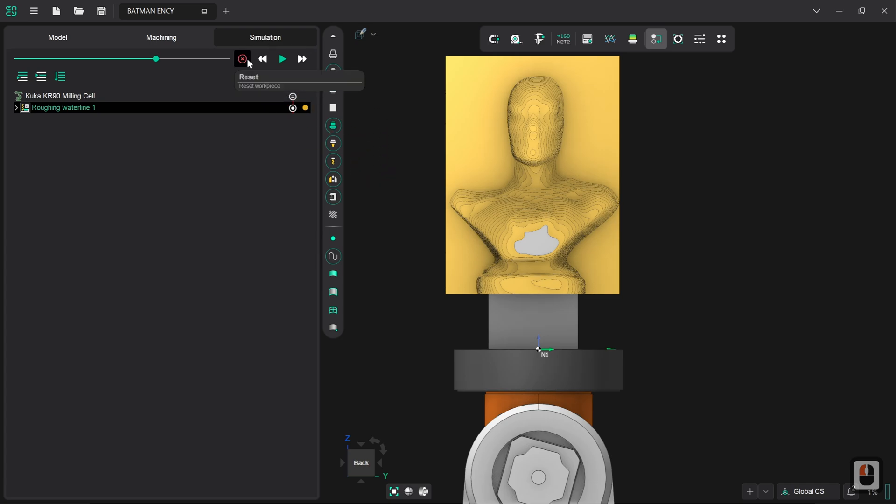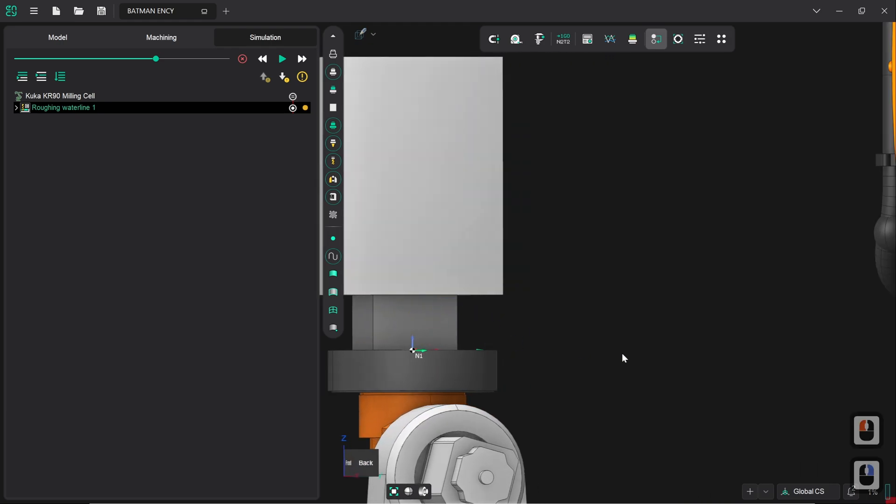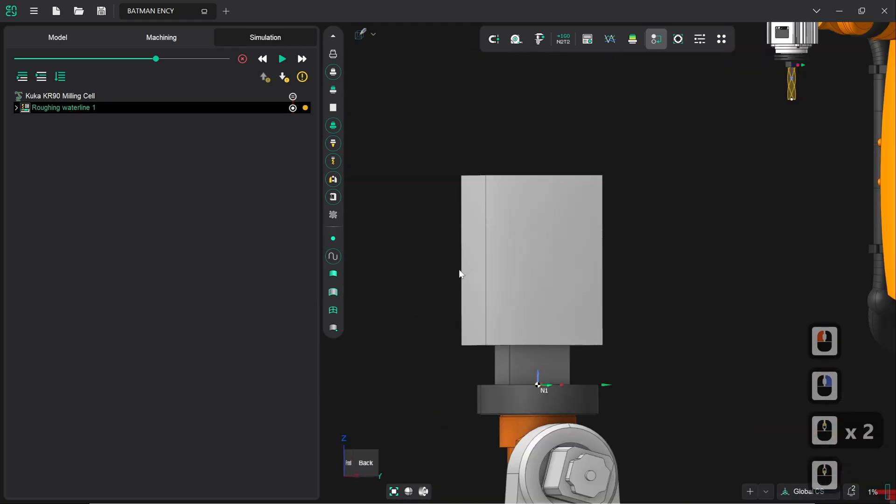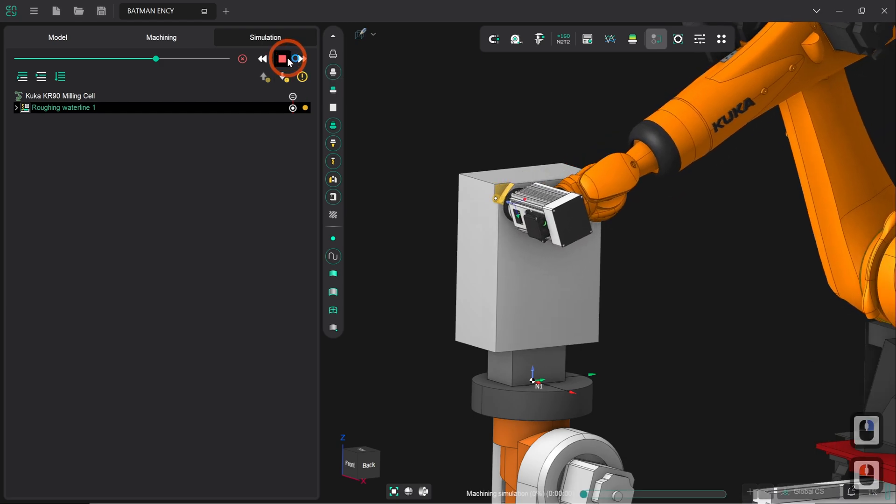I'm going to reset the simulation workpiece, so that now goes back to being a basic gray block that's unmachined. Pan around a little bit so we can see it a bit more closely. And then I'm going to click on Run.